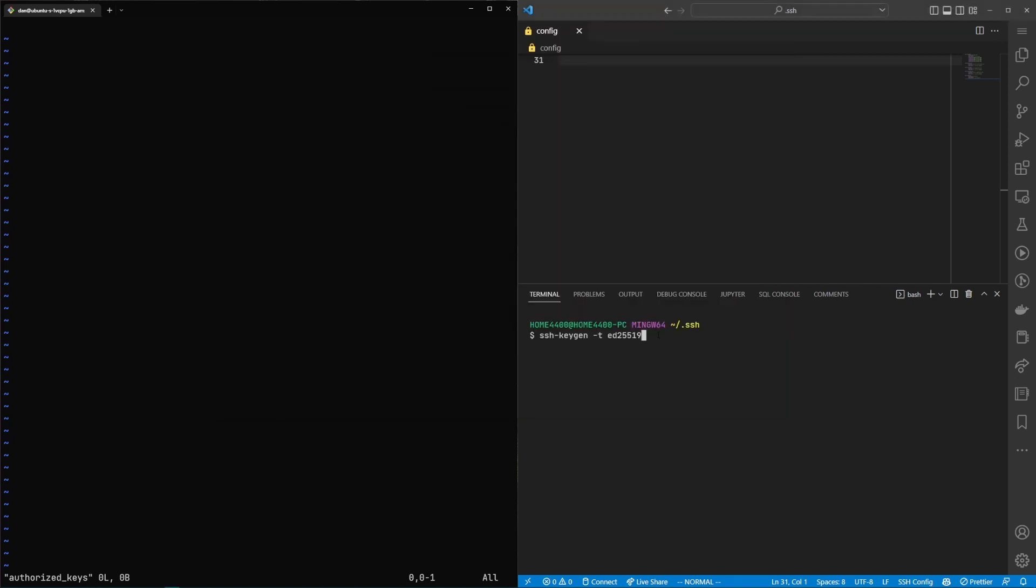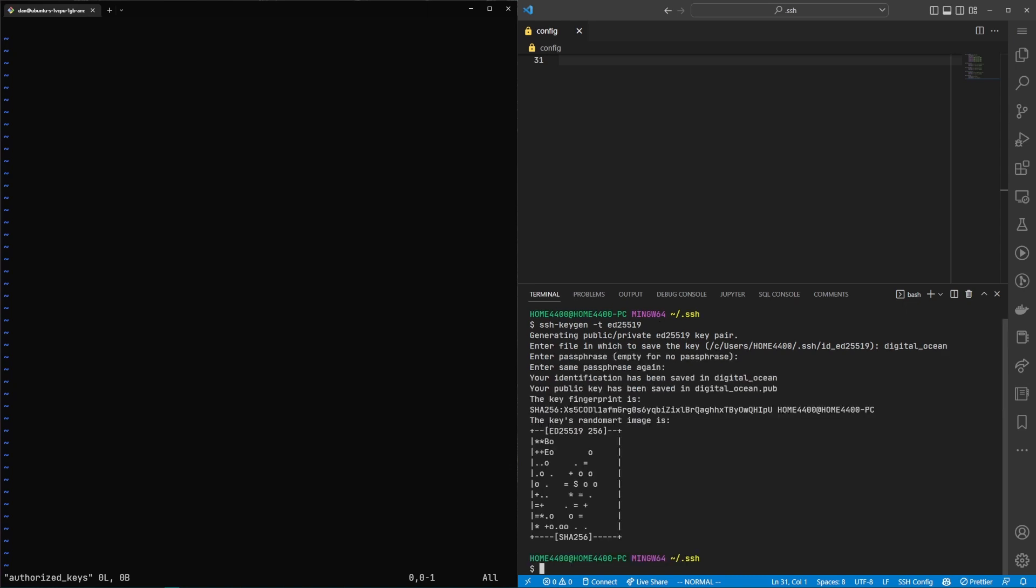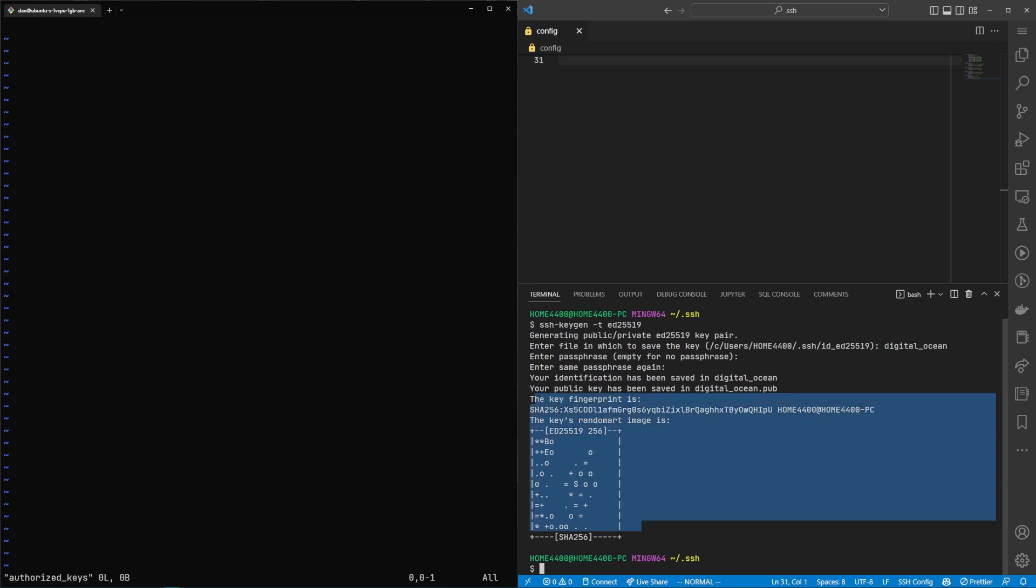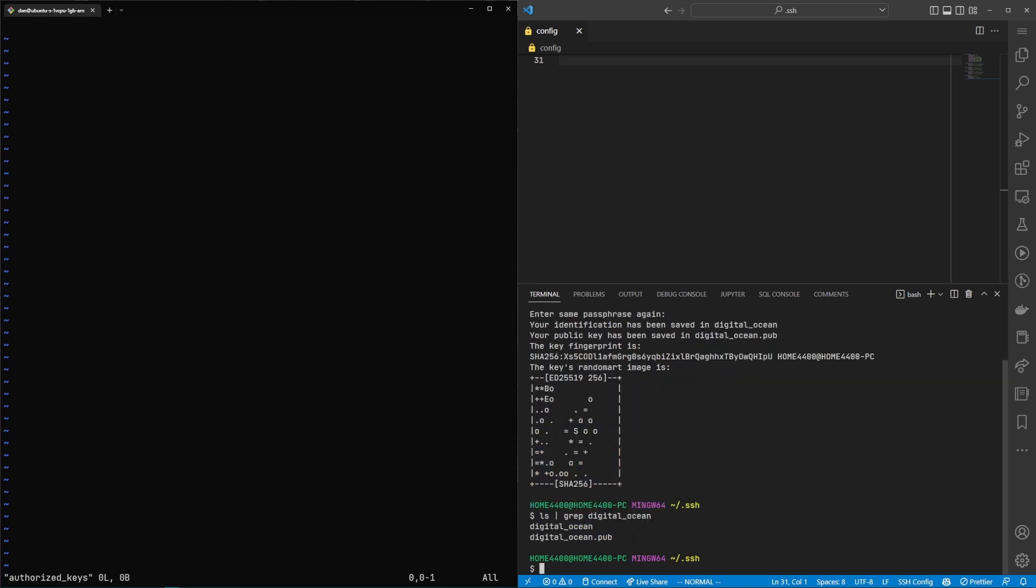So on your local machine go ahead and run the key gen. Go ahead and give the file a name. In this case I'm not going to give the key itself a passphrase and you should see this screen that shows the key was successfully generated. And we can see in our SSH directory that we created both a private key and a public key.